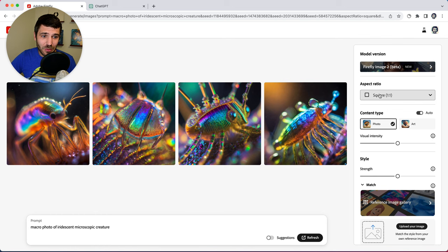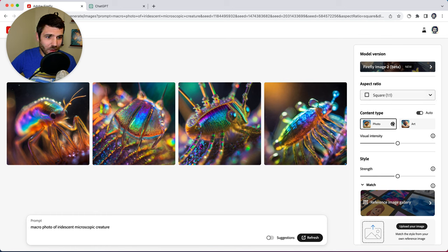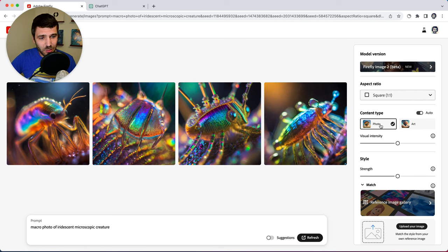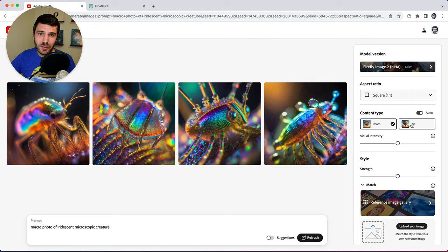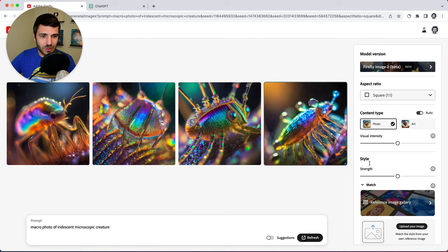We also have aspect ratio which is square currently and then we have our content types. This is set to auto. Right now it's choosing a photo content type. You can also select art to get more illustrative or digital art kinds of results.